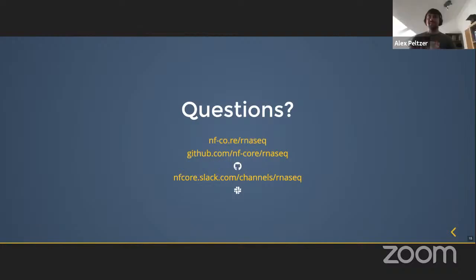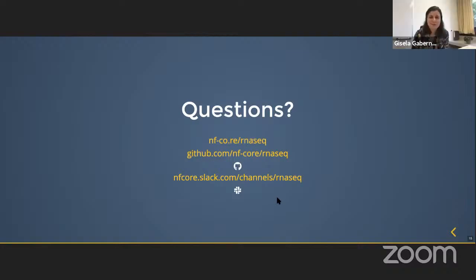That number should reflect its robustness. Thank you very much, Alex. Thank you.